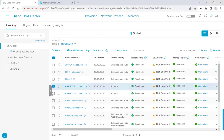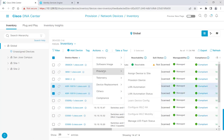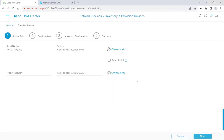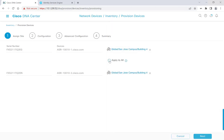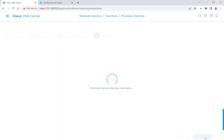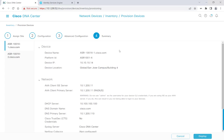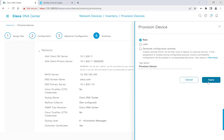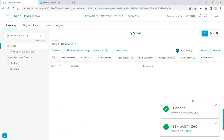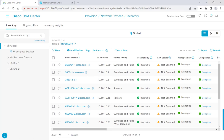I'll go ahead and start with these ASR 1Ks. I'll go to Actions, Provision, and then Provision Device. I'll choose the site here — I want to provision these two ASRs to Building Four. I'll click Save, click Apply to All, and hit Next a few times. Here we are at our summary page and we can verify the tasks that we're about to deploy. We can scroll through this, make sure everything's good, and then hit Deploy. I'll choose Deploy Now, click Apply, and fast forward through finishing provisioning our devices to their respective sites.